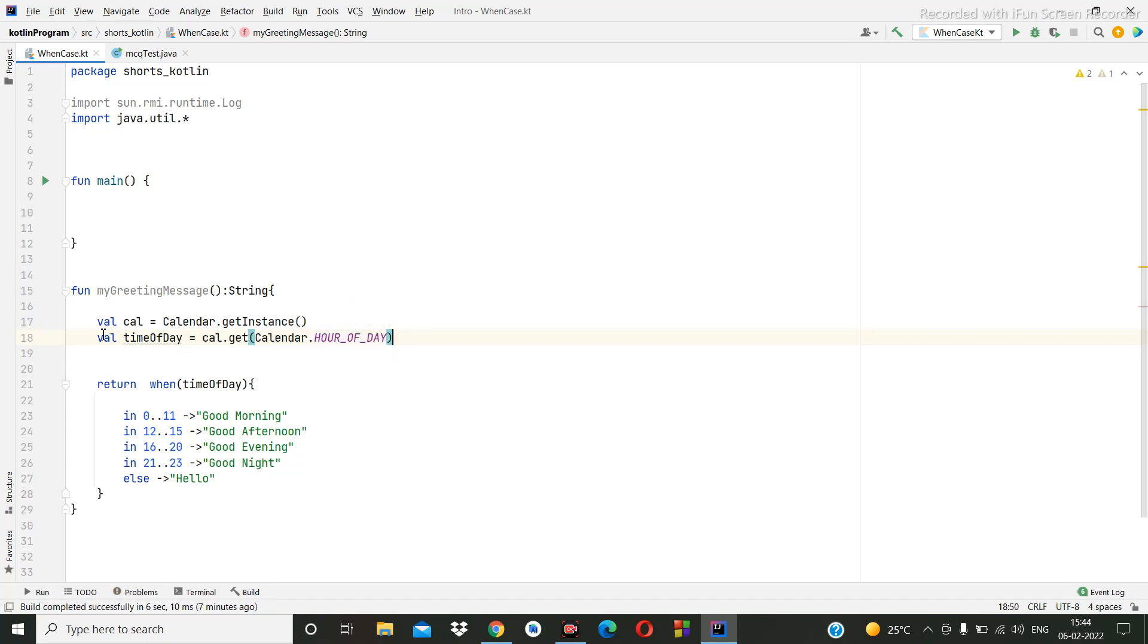With this calendar we will get here hour, every hour. So this method we are going to call it here, we are printing here.